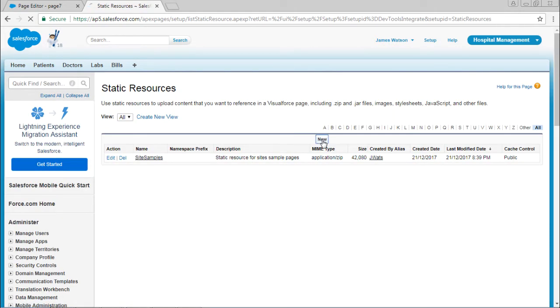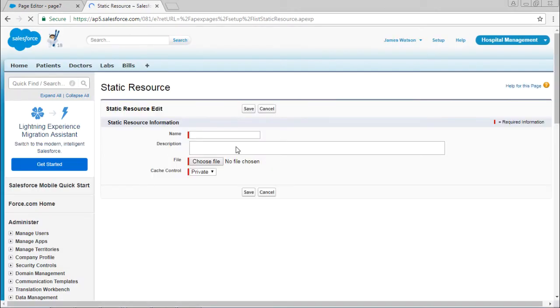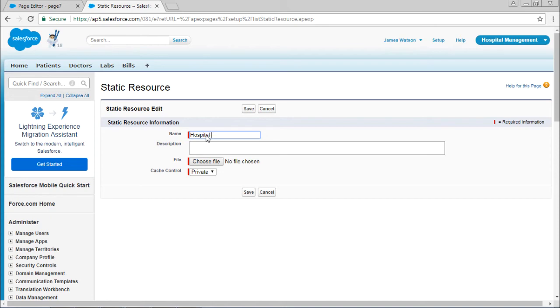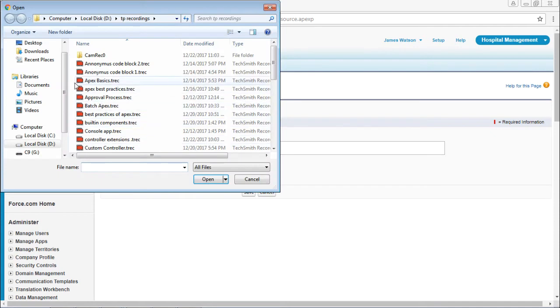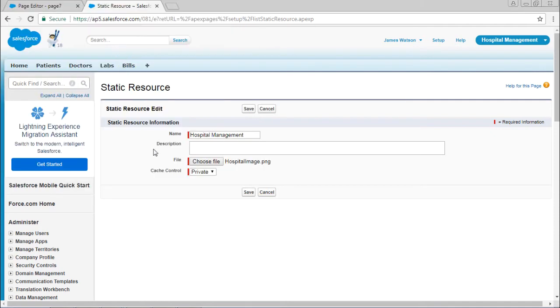Select new and upload the file. Choose the file and save it.